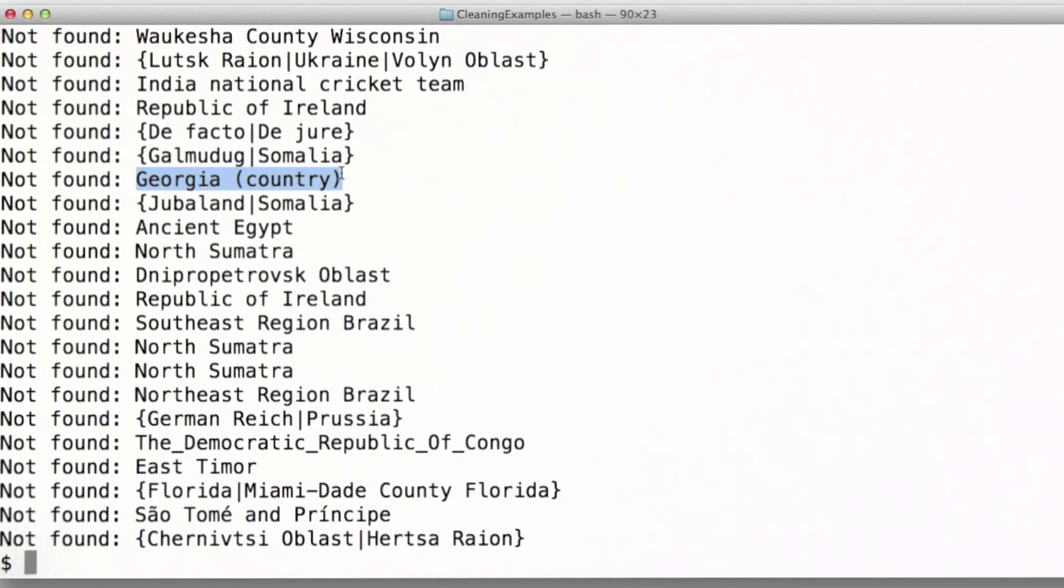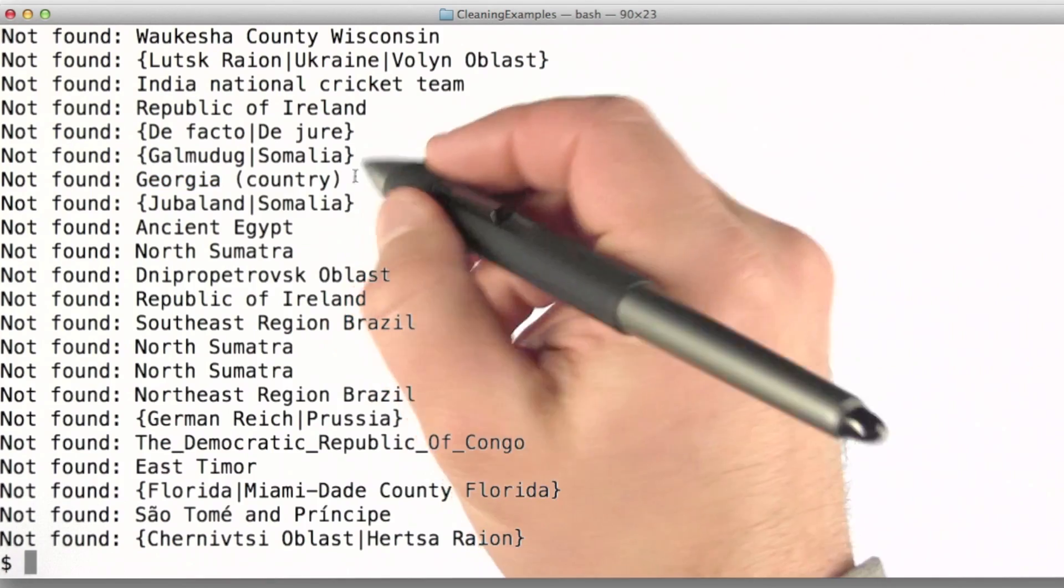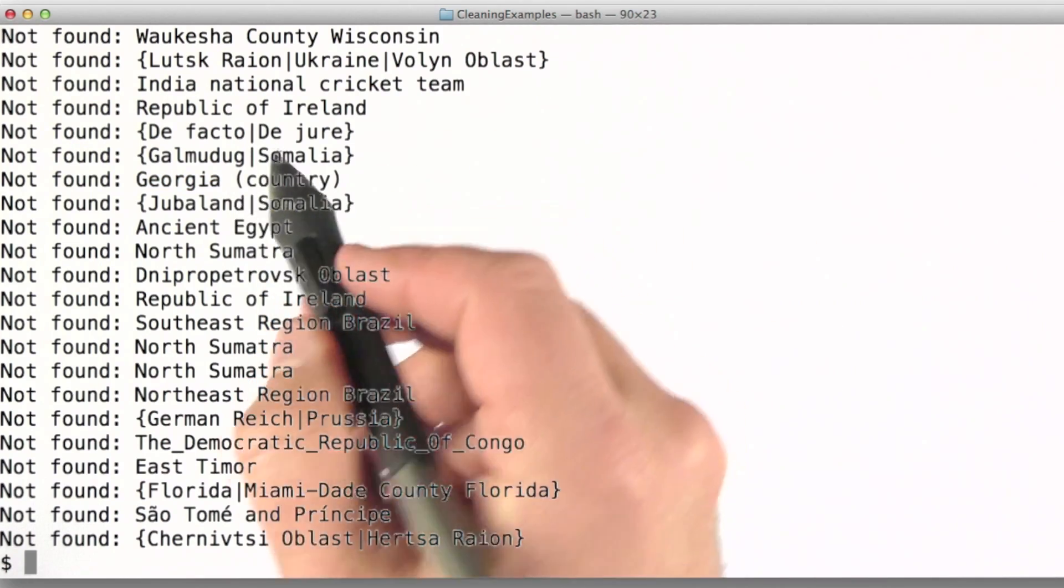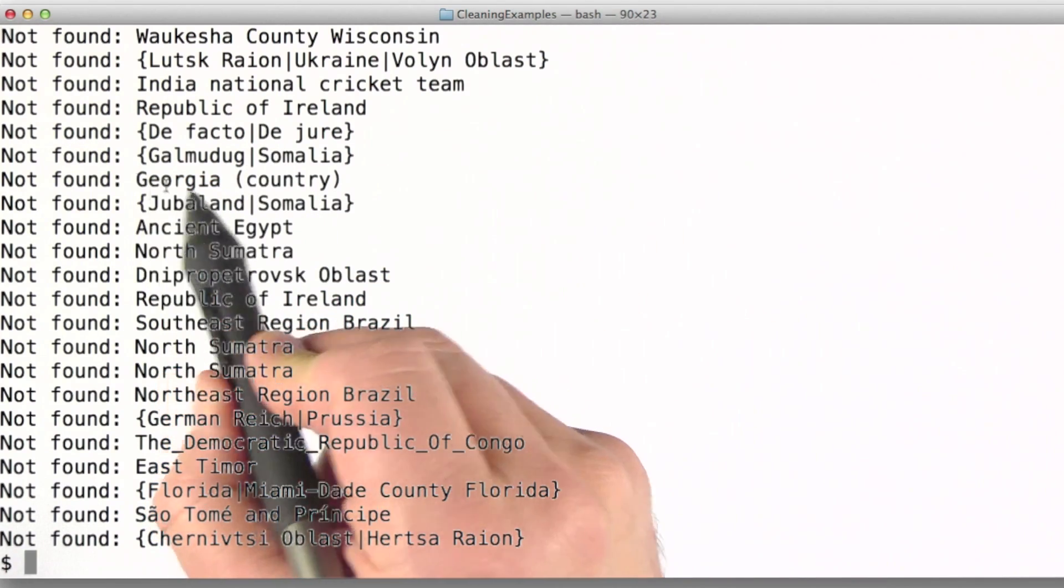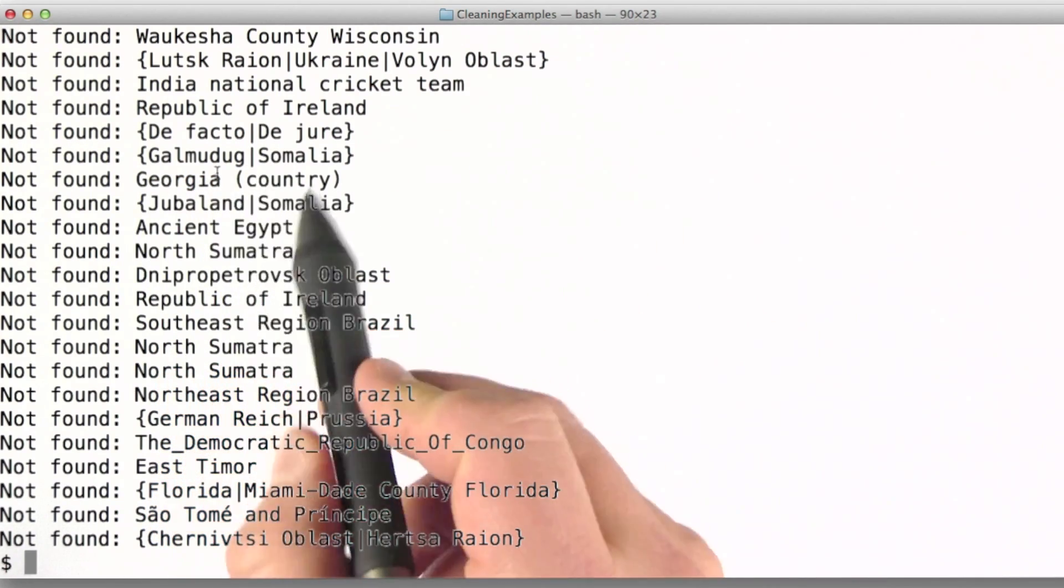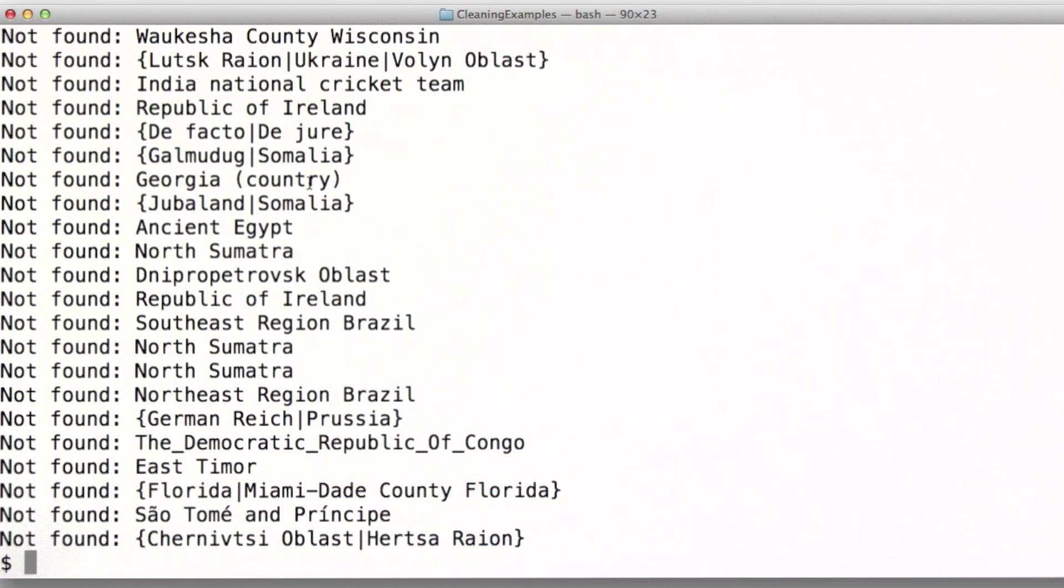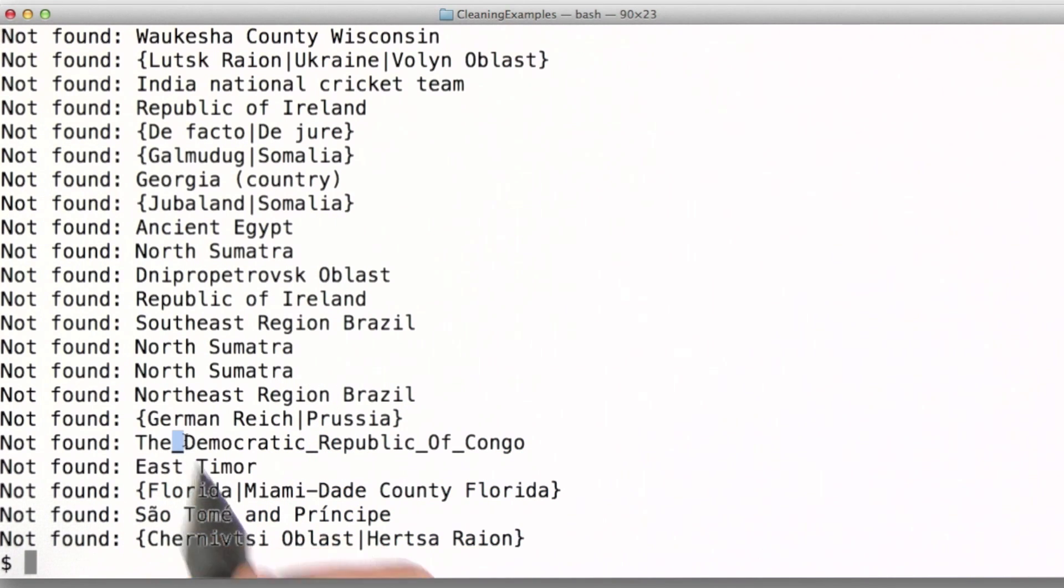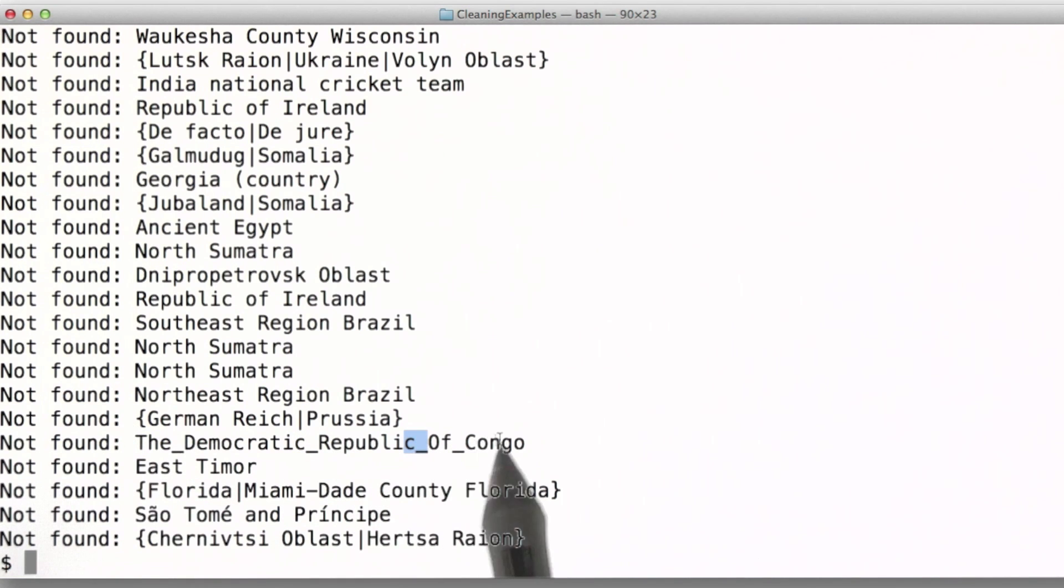Then we have some instances of data that simply needs to be cleaned up. The parentheses here distinguish the country of Georgia from the state by the same name in the United States, and here we've got an underscore separating the individual words for this particular country.